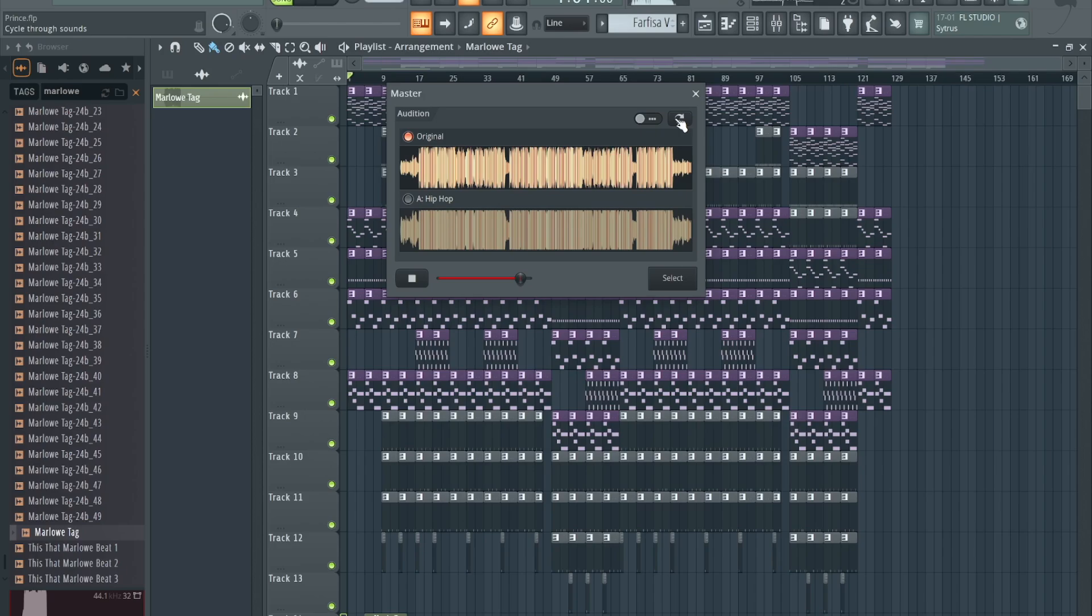This is what it would have sounded like if I would have just exported it like I usually do, right out of the DAW, without putting any mastering or limiters on it or anything. And this is what it sounds like mastered.